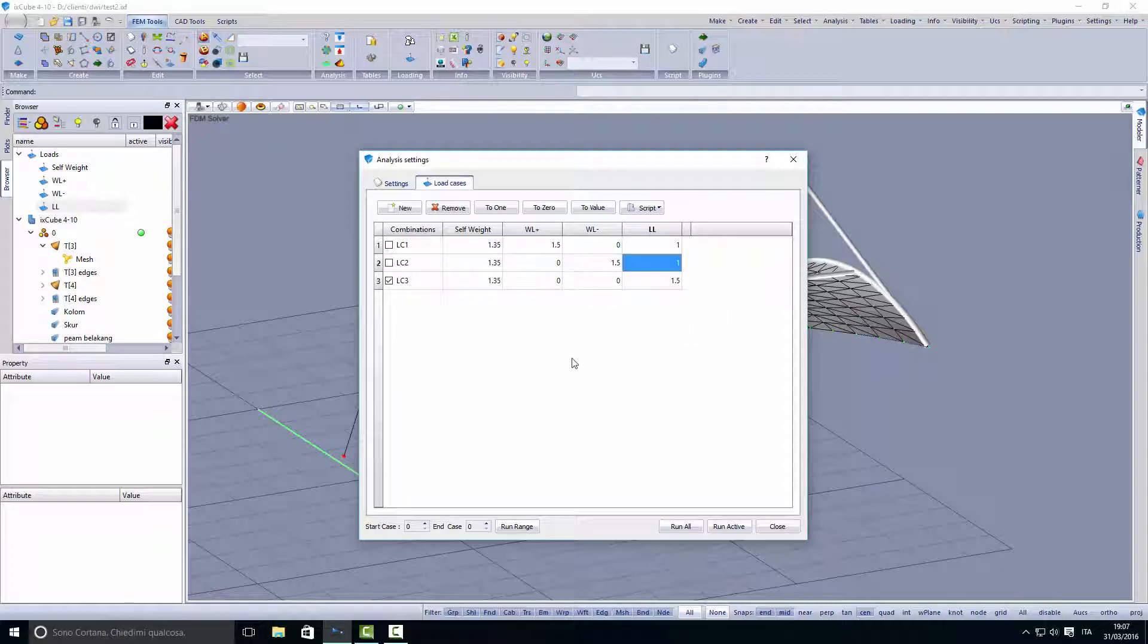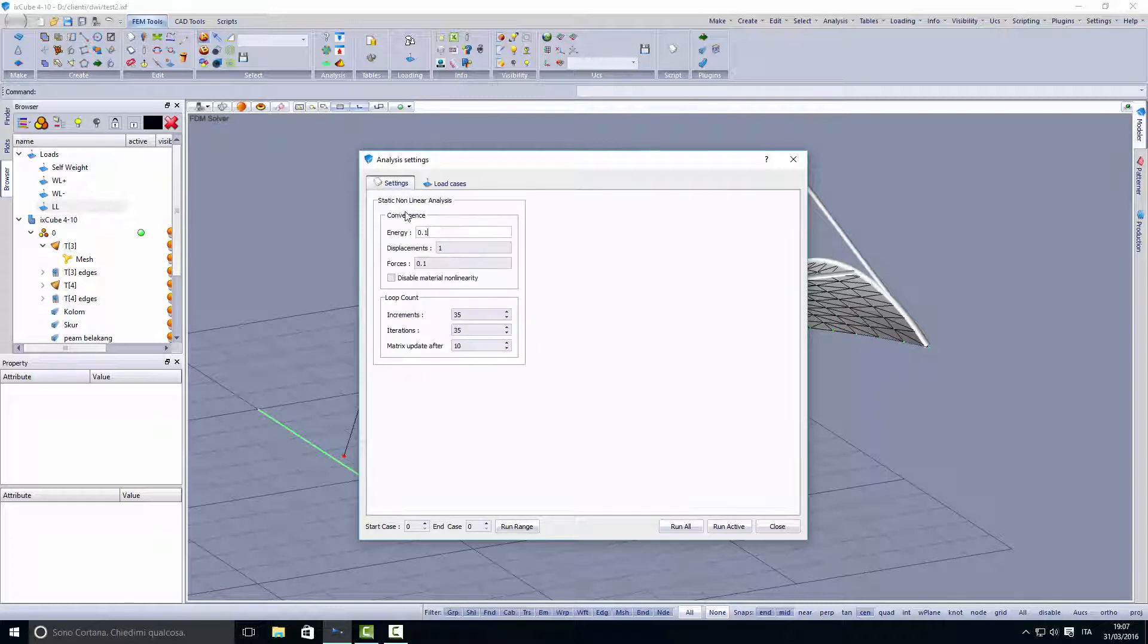The cases have to fit with your country codes. Now we go into the analysis settings.